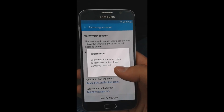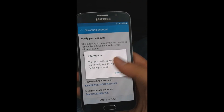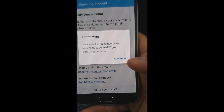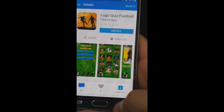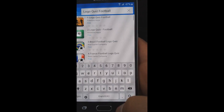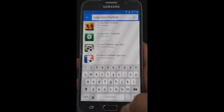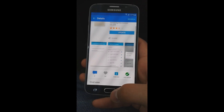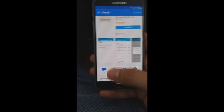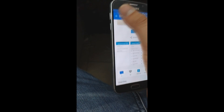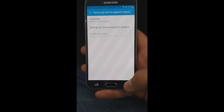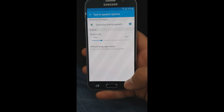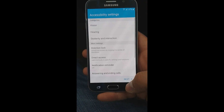If your account is verified, or if you just signed in with your existing Samsung account, go back to the WiFi page and click next until the Samsung account page, where you would be asked for your Samsung account password. Just type your password and you are done.